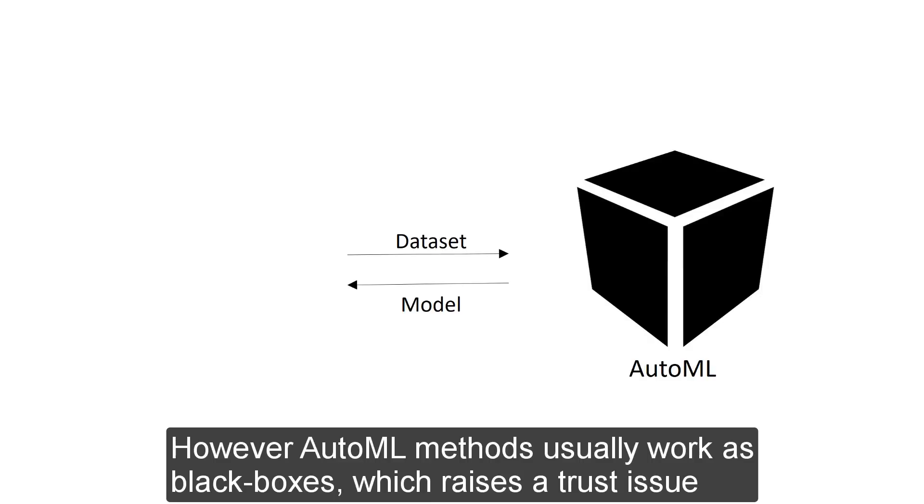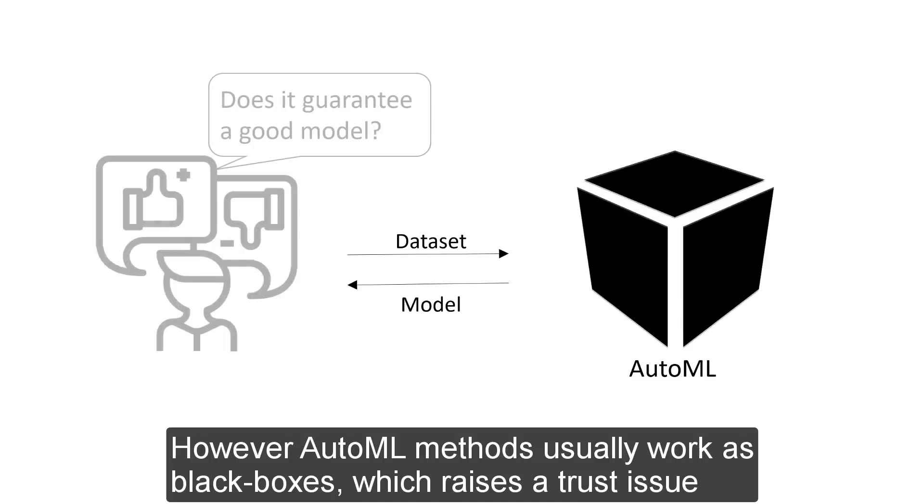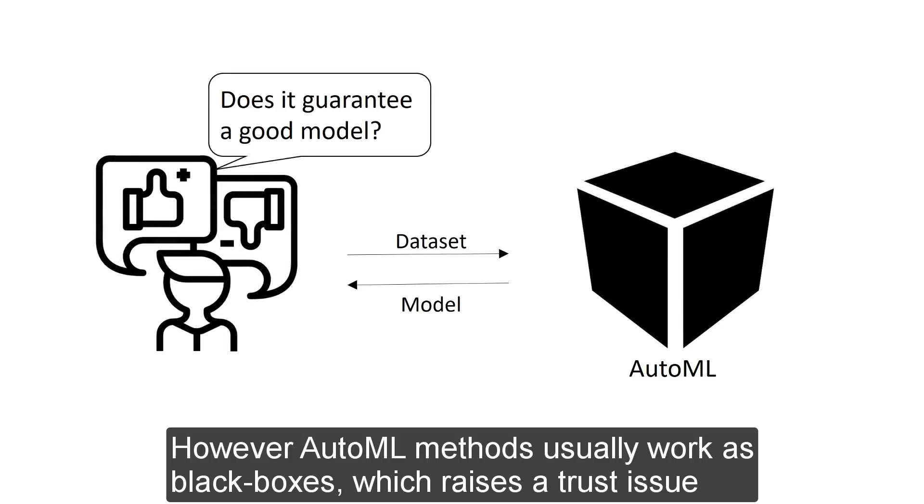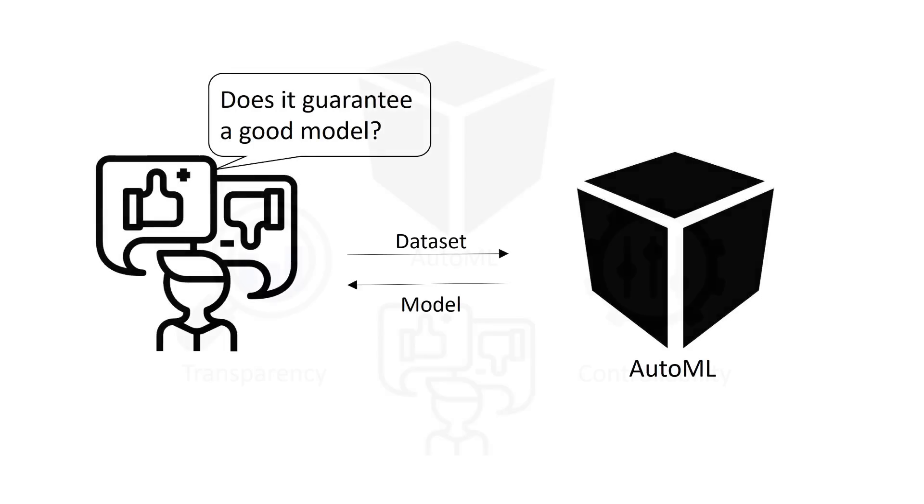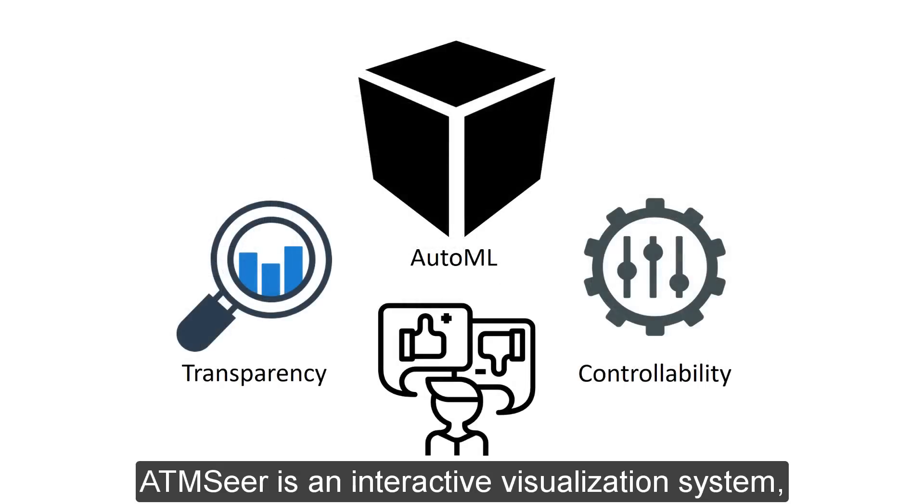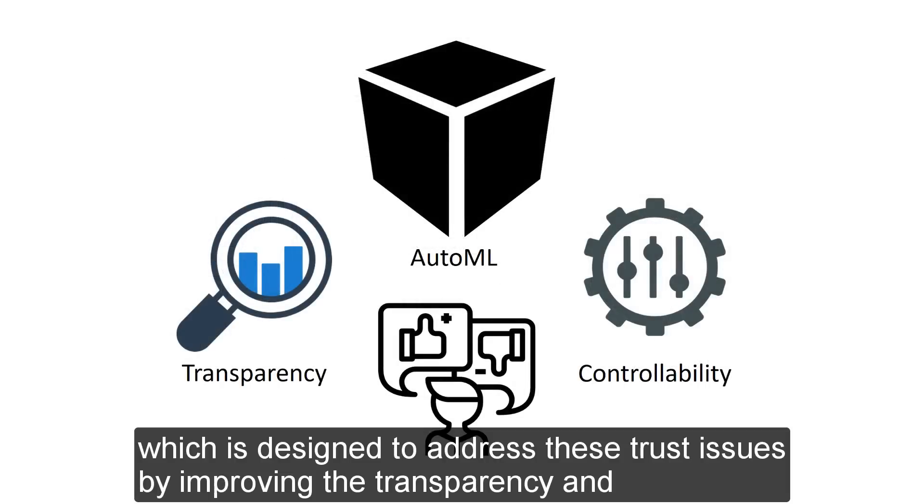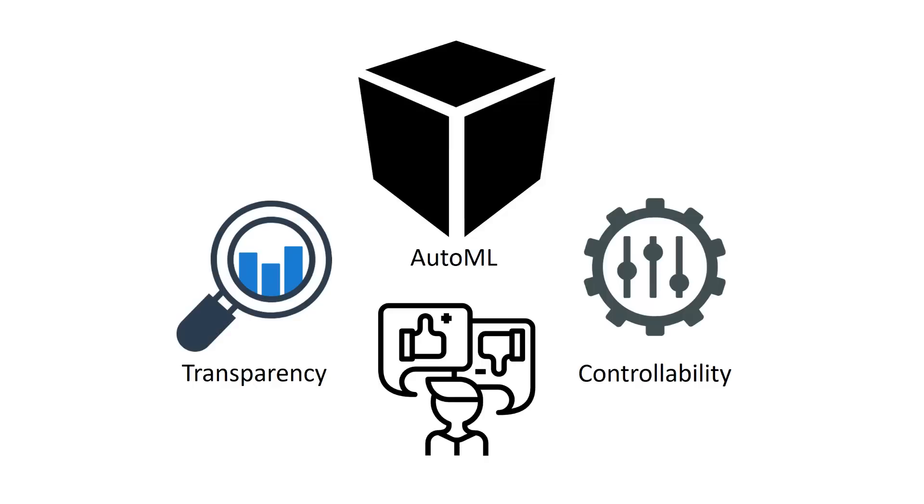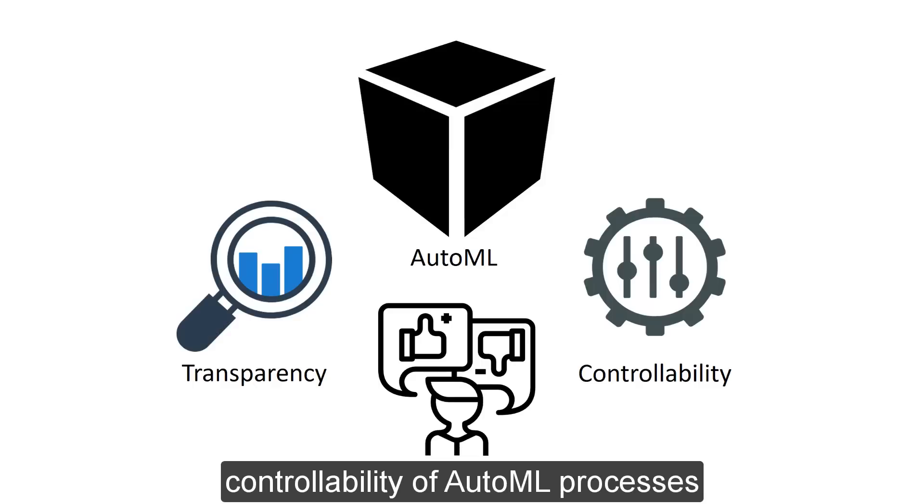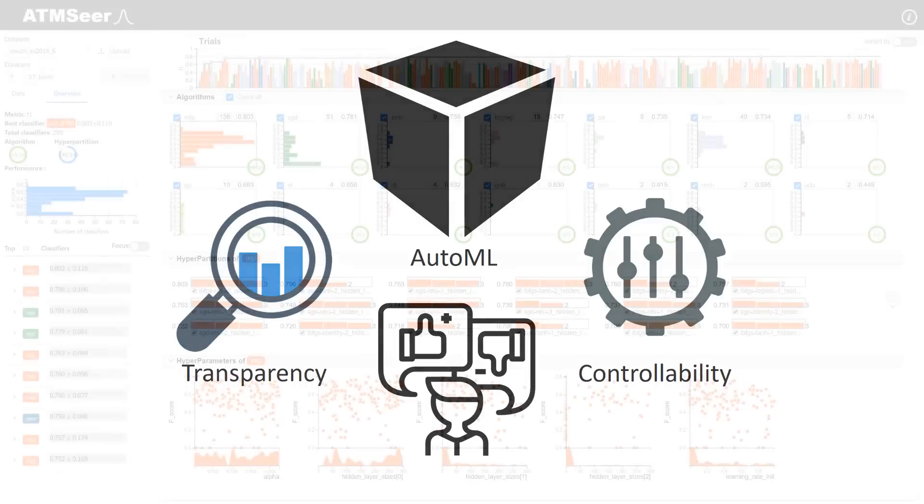However, AutoML methods usually work as black boxes, which raises a trust issue. ATM-SEER is an interactive visualization system which is designed to address these trust issues by improving the transparency and controllability of AutoML processes.